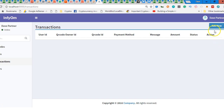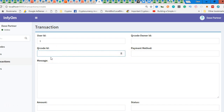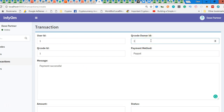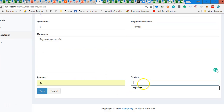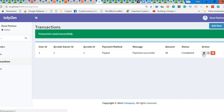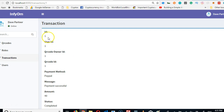First, let's simulate a transaction. Click on 'Add New.' Generally a transaction needs to be generated by the system — we don't need people to manually add transactions — but for now we'll do it manually. We'll add a QR code ID (just guess one), message 'payment successful', payment method 'PayPal', QR code owner ID 'Dave', amount $40, status 'completed'. Hit save. All right, beautiful.